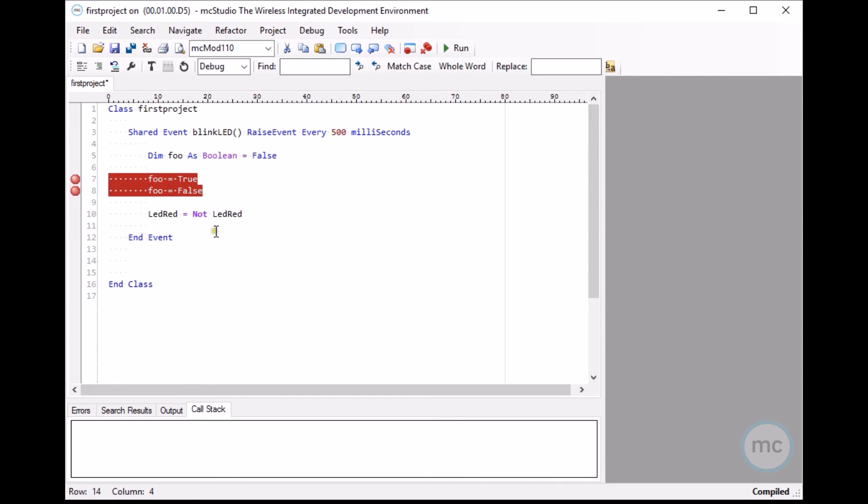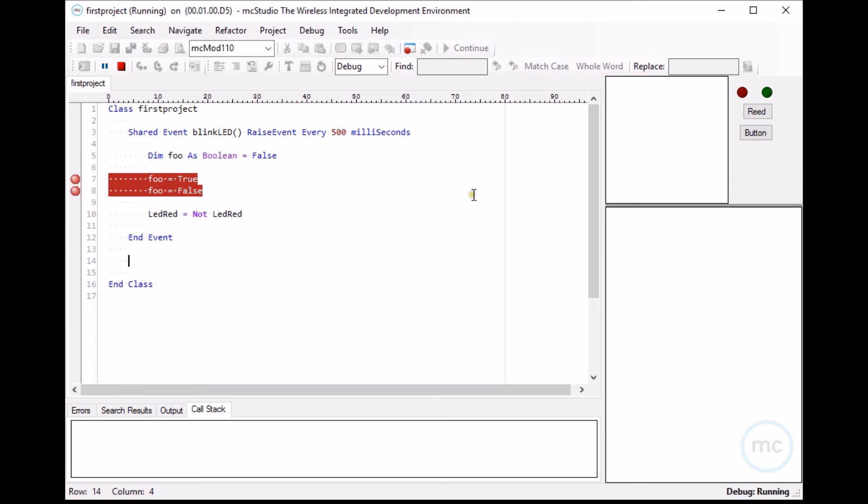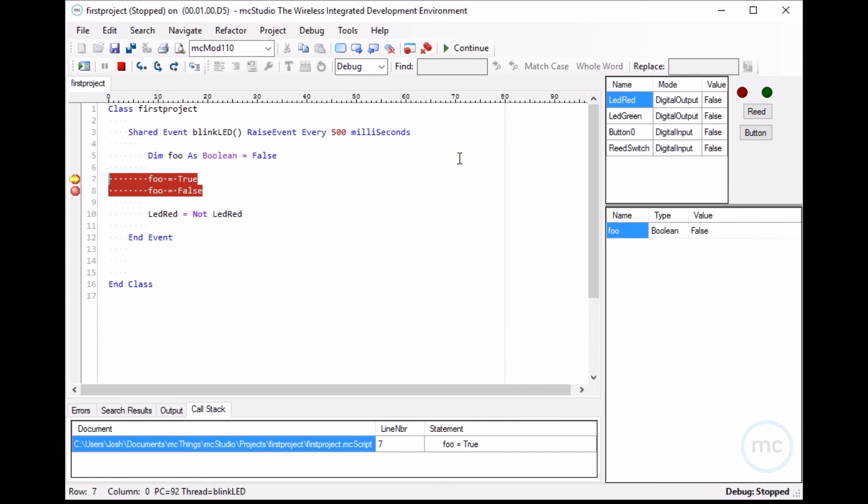So let's set a few breakpoints here. Save our project. And then let's actually run this again. We run this. And as you can see, once it hits a breakpoint...